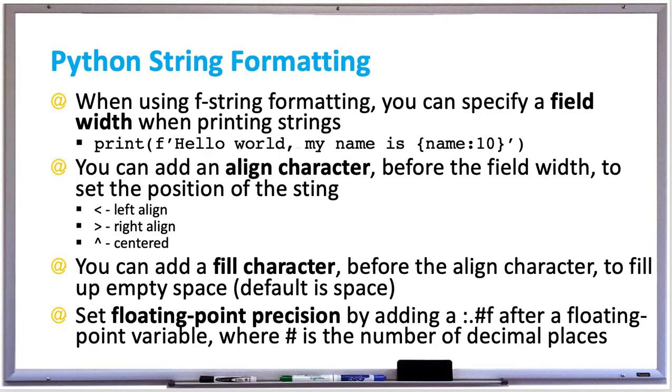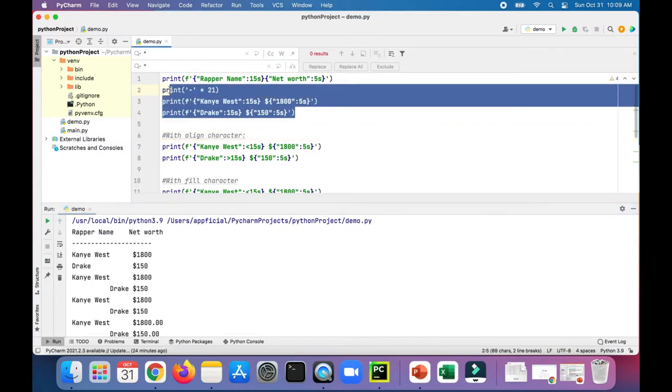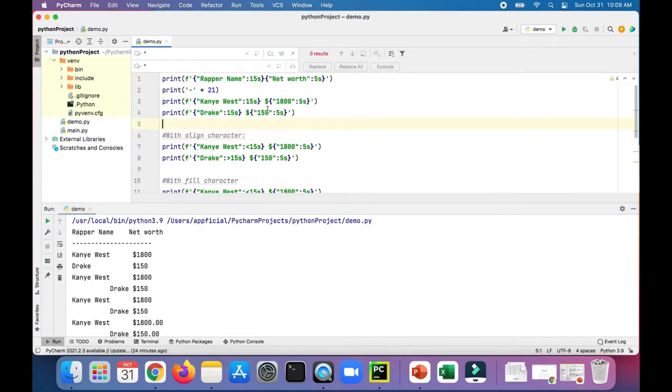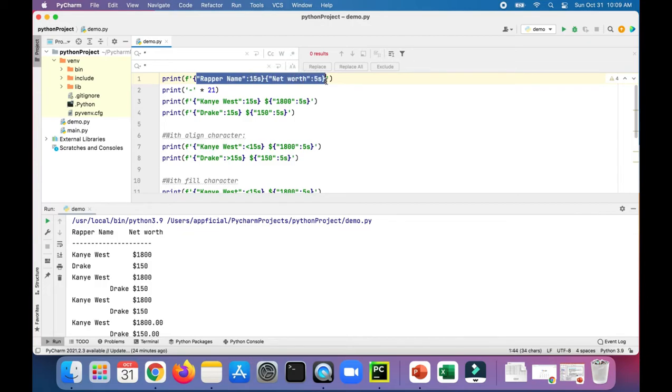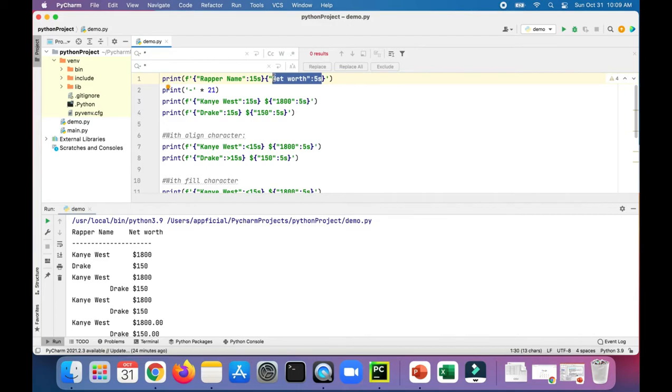Let's try out some examples of this in Python. In this example, let's take a look at the top section. We are printing out these headers: rapper name and net worth. Notice that we are setting the width of rapper name to 15 spaces and the width of net worth to 5 spaces.